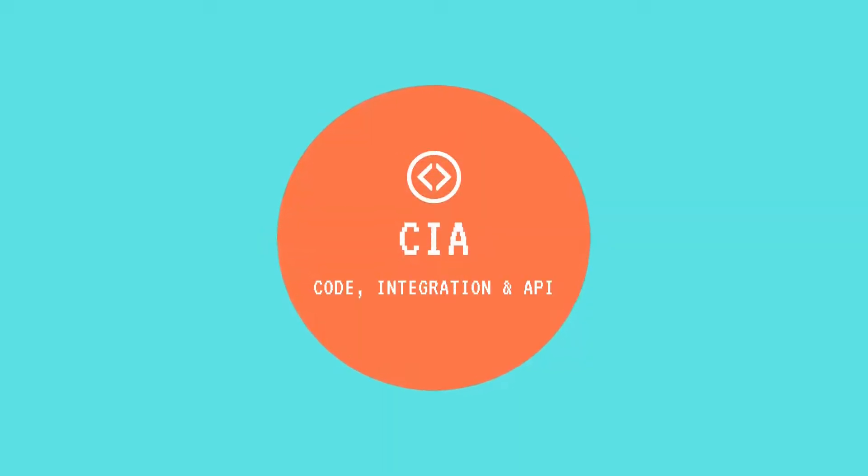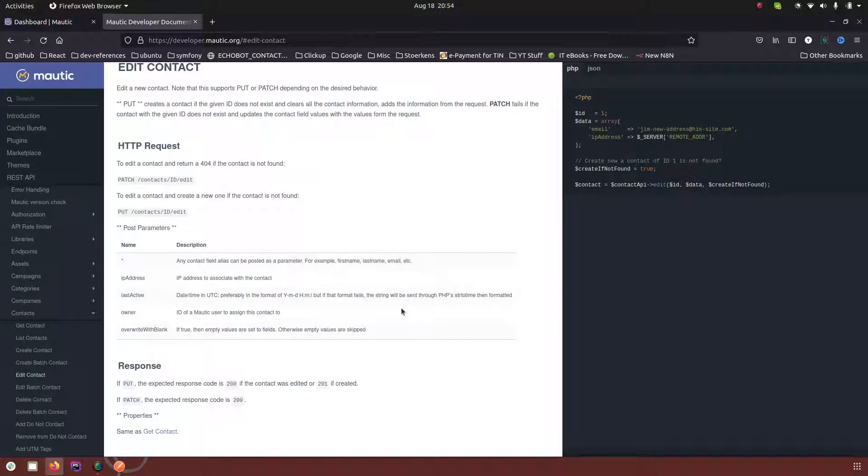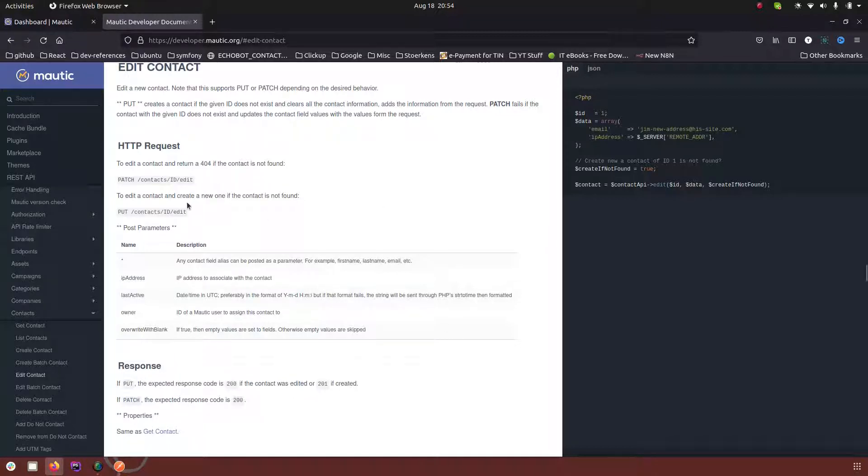Hello and welcome to CIA. My name is Mayank and in this video I am going to continue the editing of a contact or any other object using Mautic REST API. So the screen that you see is the documentation.